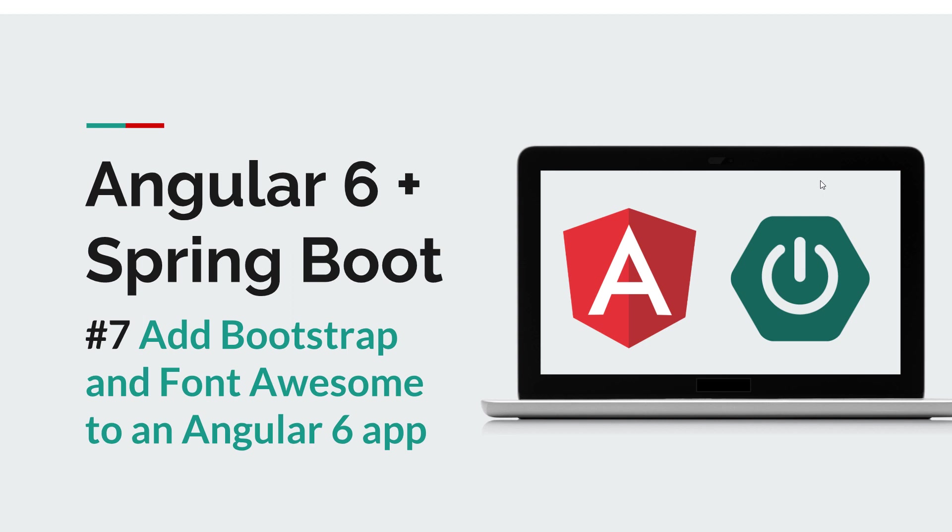Before we get started I want to remind you that you can subscribe to this channel to stay tuned for more software development courses that will sharpen your programming skills.